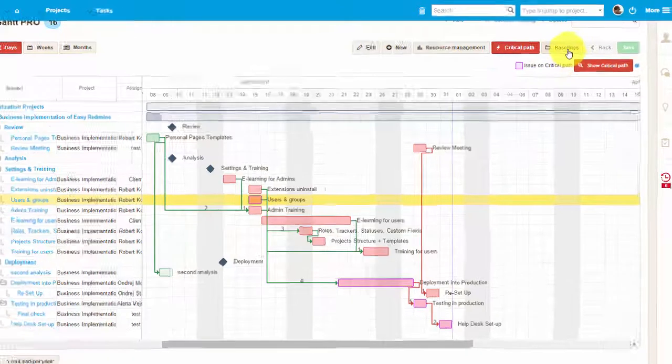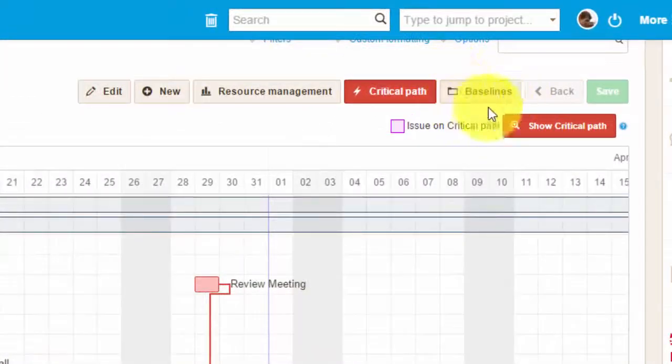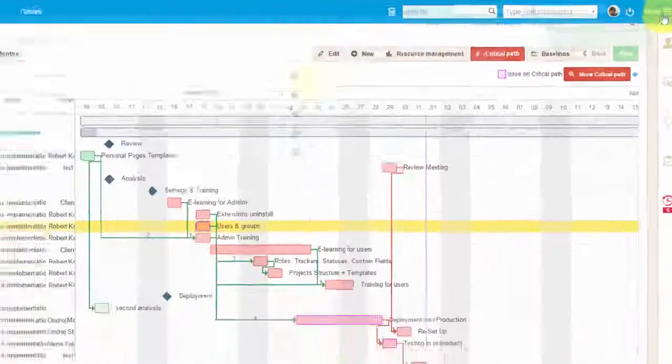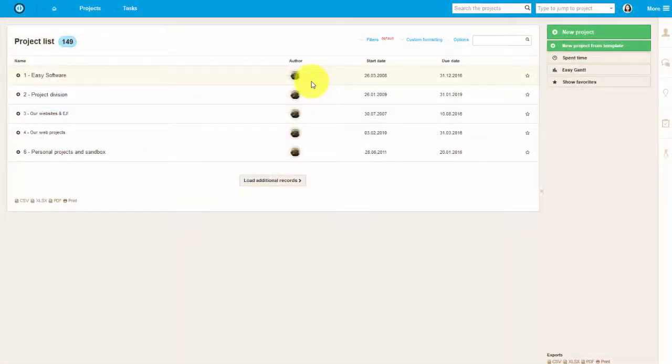Also, you can use baselines. It will allow you to compare your actual project delivery with your plan.